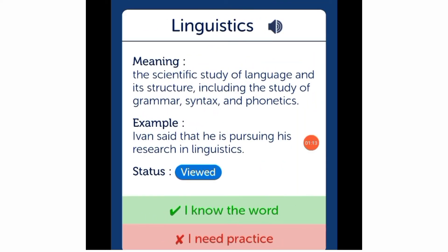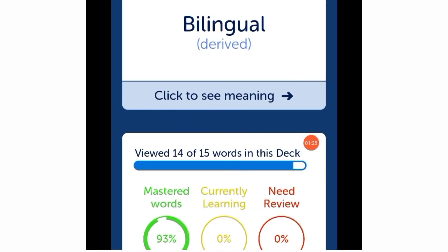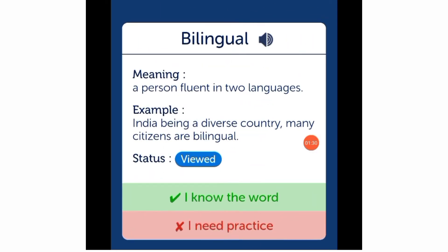Now it gives you another word: 'bilingual.' Click to see the meaning. Bilingual means a person fluent in two languages. Example: 'India, being a diverse country, many citizens are bilingual.'